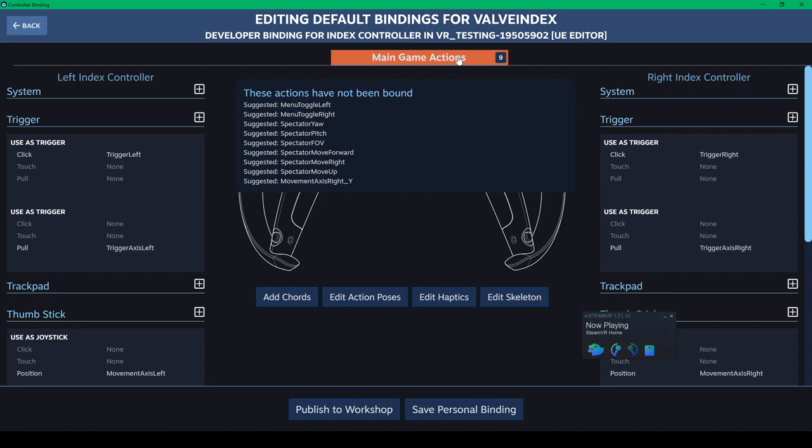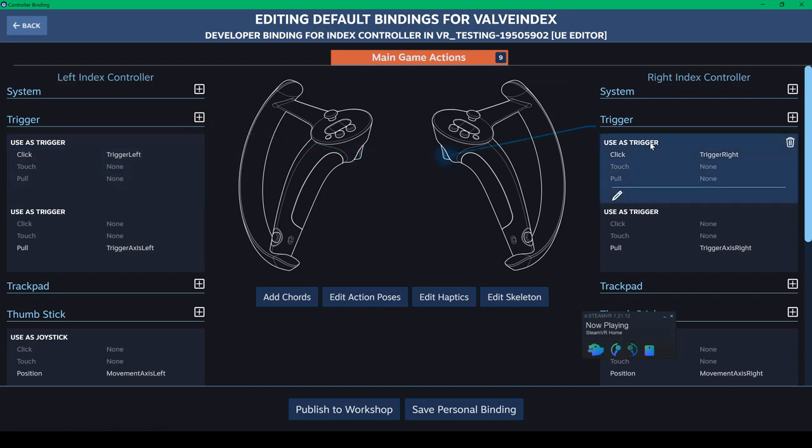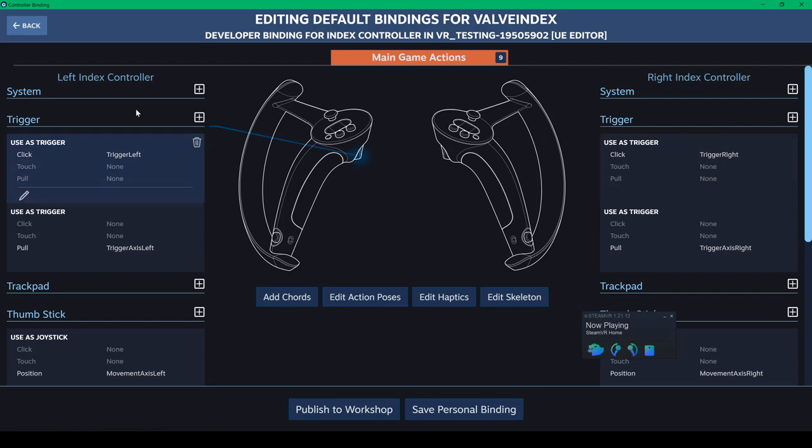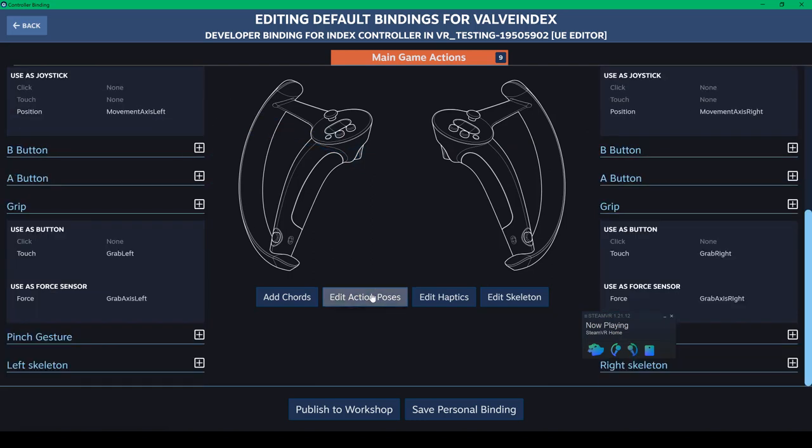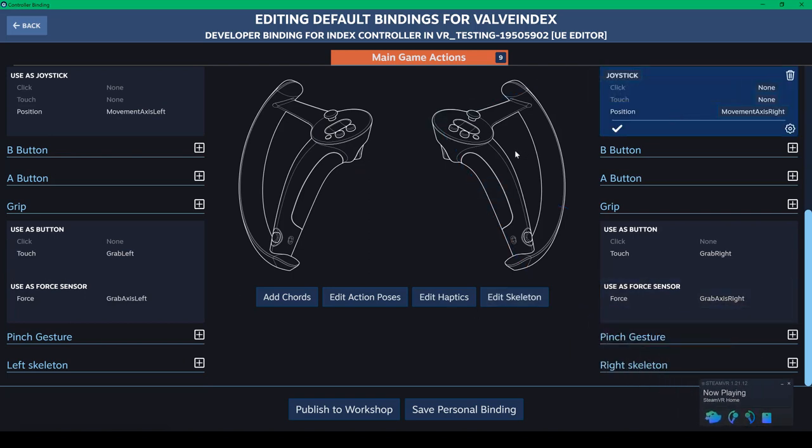We have toggle left, toggle right, spectator, yaw pitch, and field of view. Moving forward to the right. Move up. And then moving axis right Y. You can choose each individual trigger to what they do. So there is different triggers. Obviously the left and right trigger. And then I'm going to make sure that they're properly connected. Okay, so let's see what we can do with these buttons.